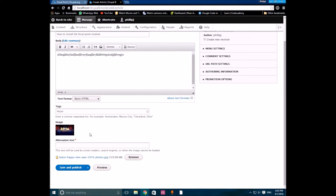The focal point module enables you to set the main area of your image. Whenever the image is cropped or resized, wherever you have selected will be the main part that is preserved. You should put the plus sign on the most important part of the image — place it at the focal area of your image. That's basically it for the focal point module.